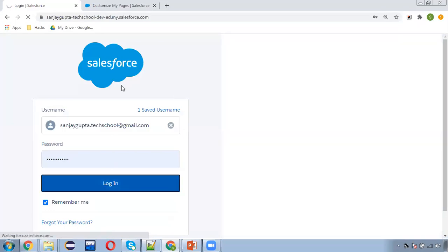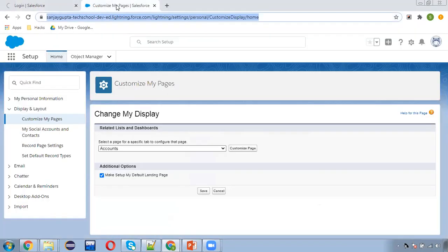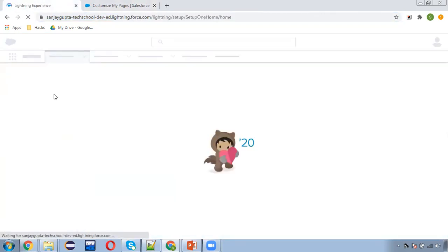Now I'm logging in. Here you can see that Setup is selected, so my default landing page will be Setup.